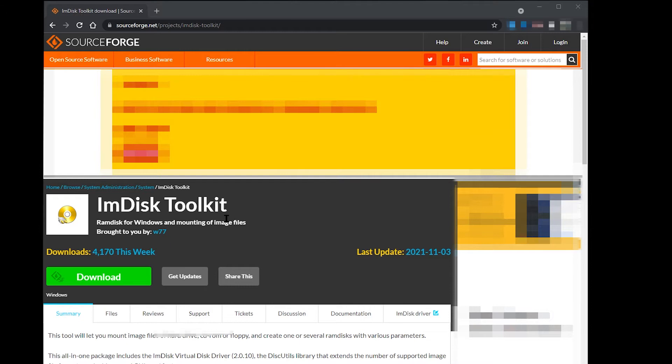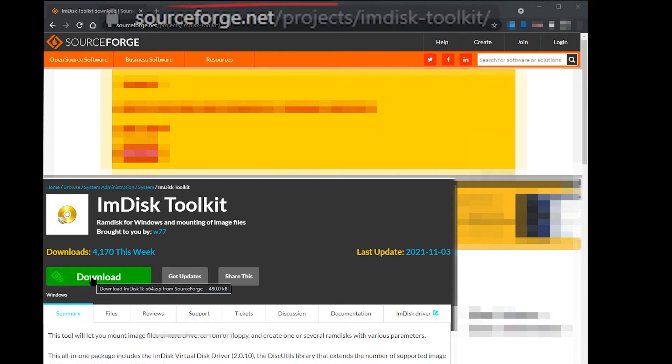I have a lot of RAM, and IMDisk allows you to set up a large RAM disk, much larger than I actually require. You can download IMDisk Toolkit from SourceForge at the address shown at the top of the screen.